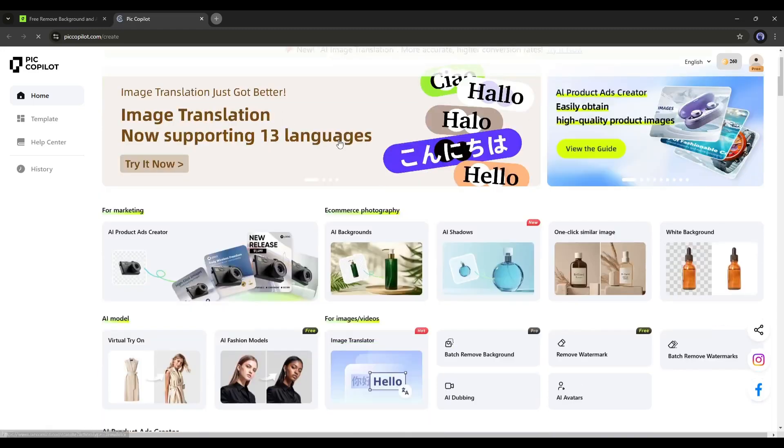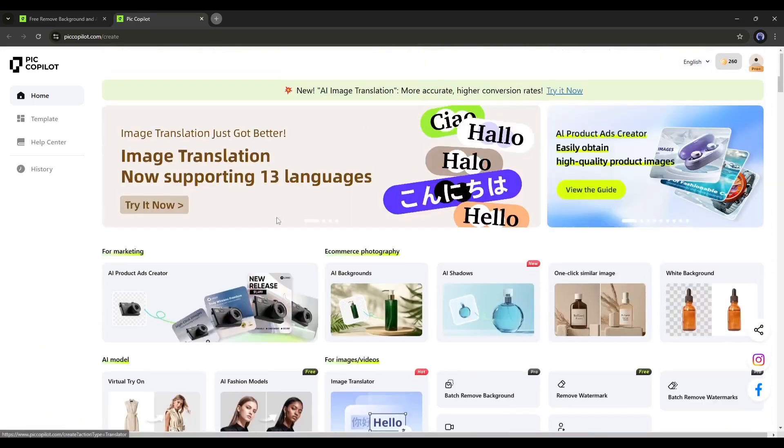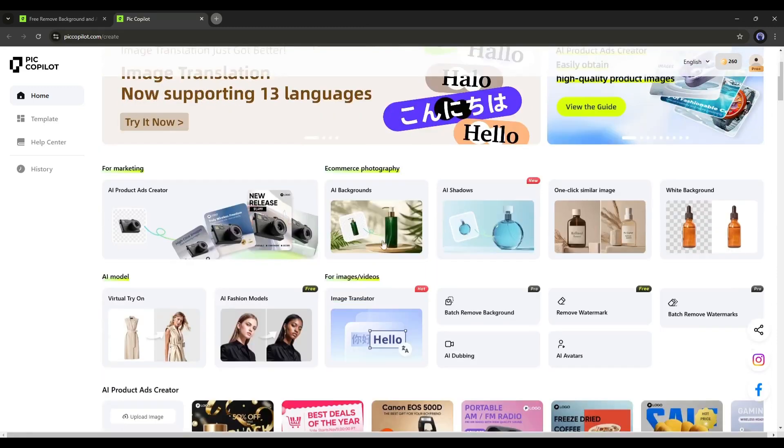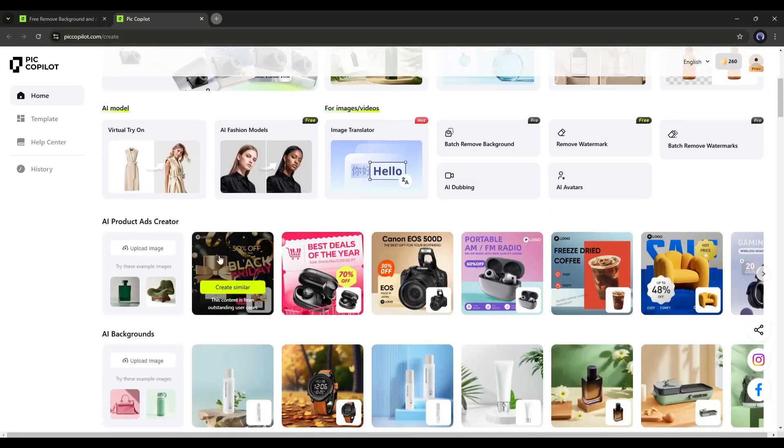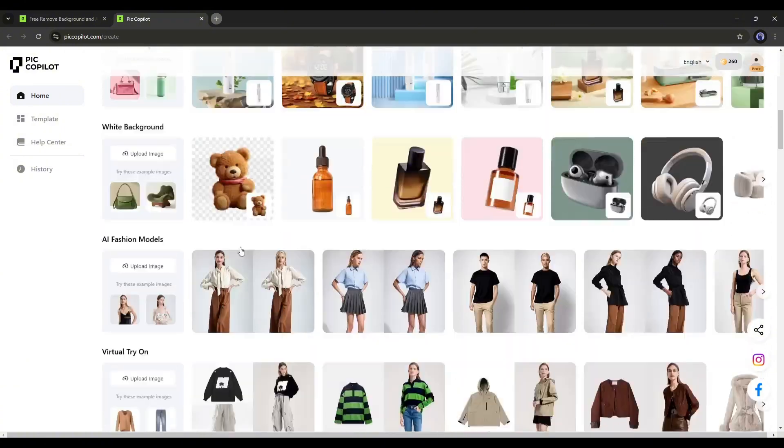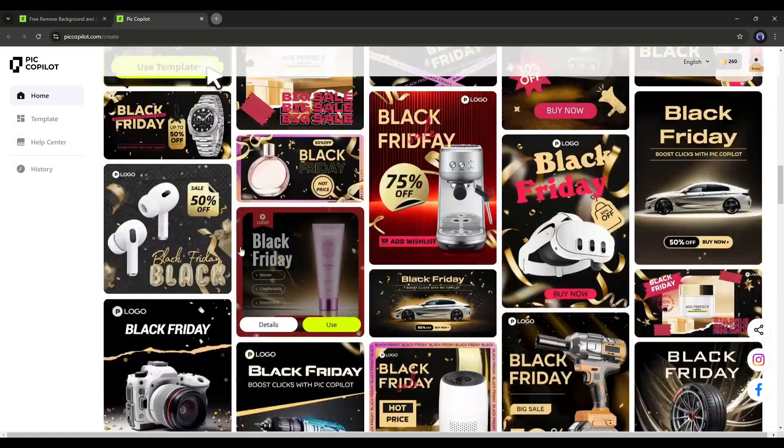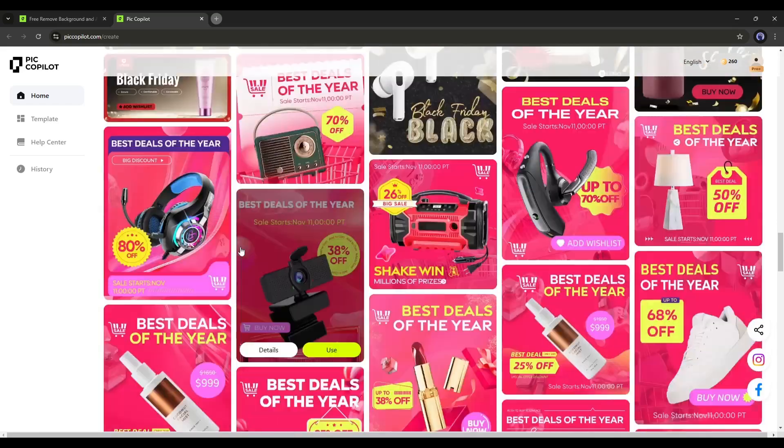Here you will find various tools categorized. These tools are for marketing, e-commerce, AI models, images or videos, AI product ad creators, AI backgrounds, and many more. At the bottom, you will find various high-quality templates.